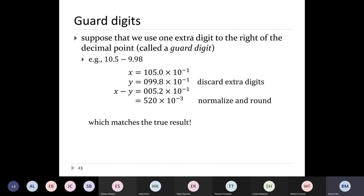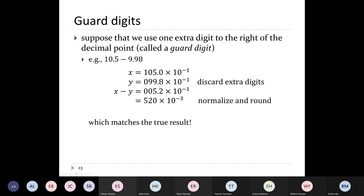These extra digits are called guard digits. If I use one extra digit and recompute the previous example, when I write out 9.98 using exponent 10^(-1) with the extra digit, I get 99.8 × 10^(-1). The difference is 5.2 × 10^(-1). Converting back to floating point format: 520 × 10^(-3) — the correct answer. So it looks like adding one guard digit might achieve the half-ULP error bound.